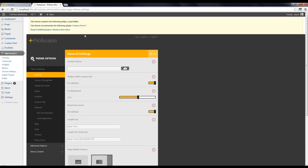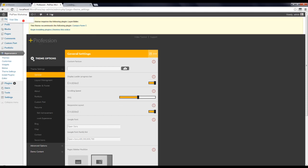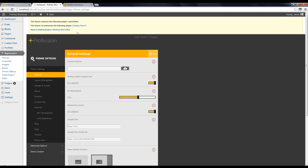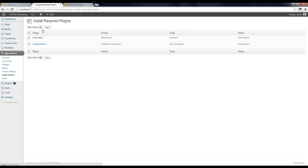Here we have a message saying we have to install some required plugins. Click on Begin Installation Plugins and install the plugins.